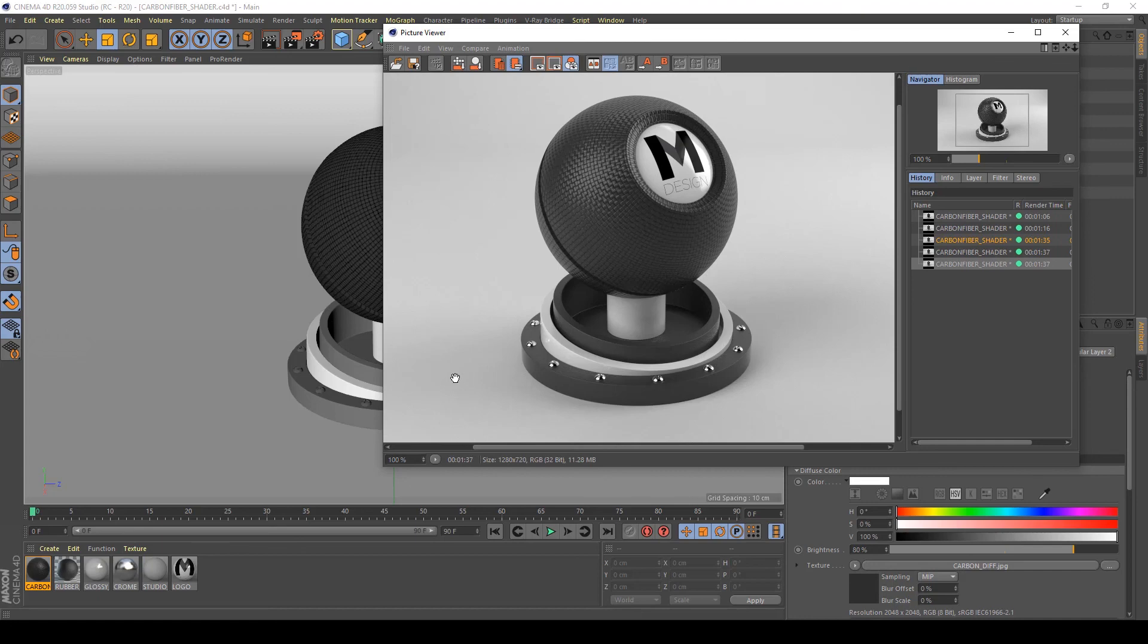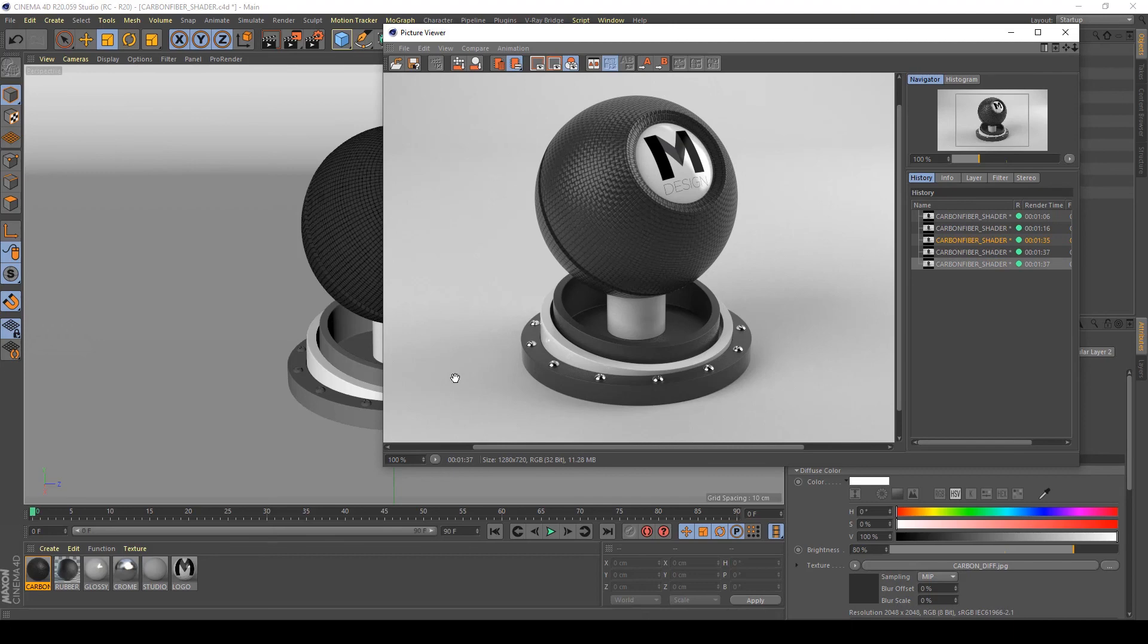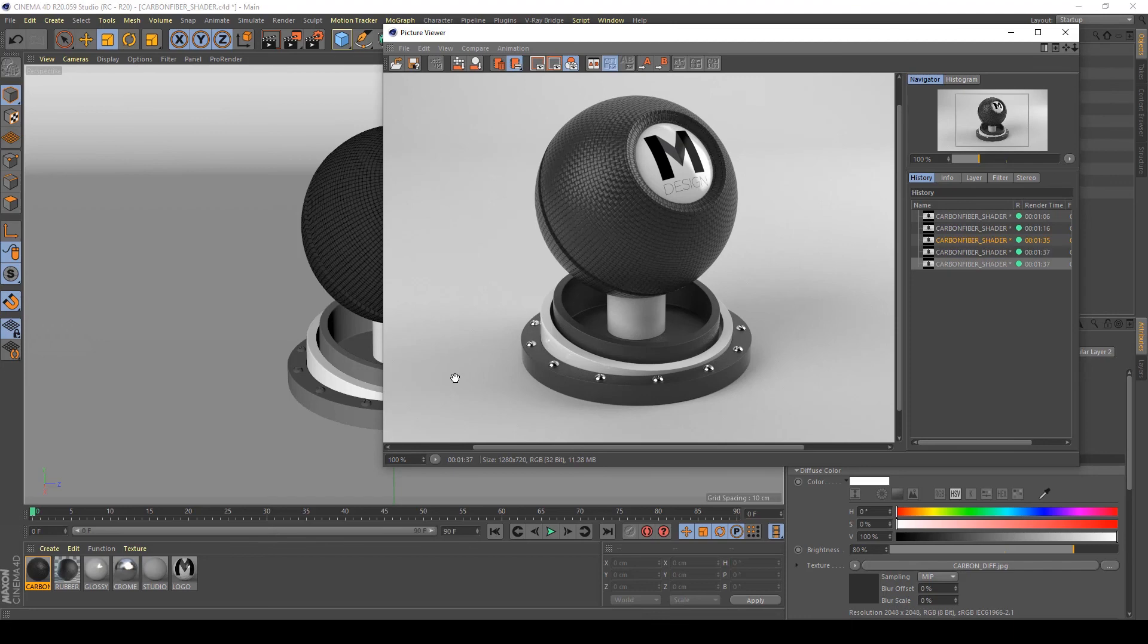Okay, the render is finished and I think this is a nicer look for my carbon fiber material. I hope you enjoyed it and stay tuned for many other tutorials. Bye!